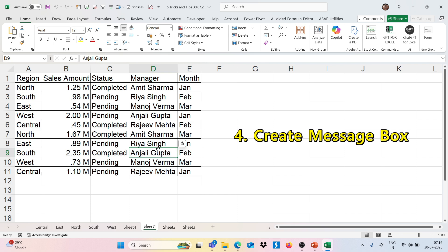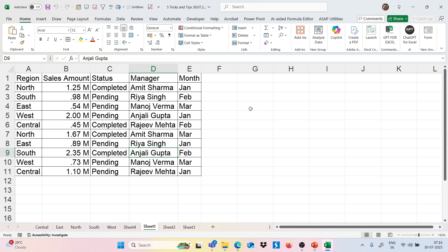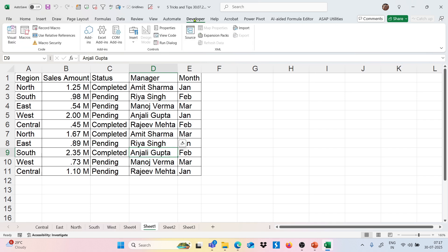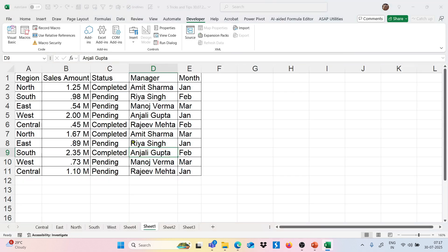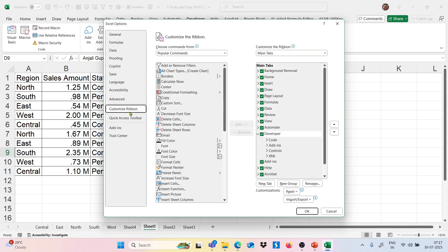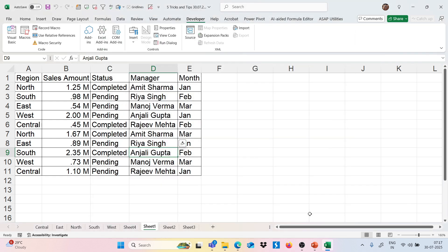Moving to the next trick — I want to create a message box and a button. To create a button that shows a message box, we need the Developer tab. To enable it, go to File, click on Options, go to Customize Ribbon, and on the right side check the Developer tab option if it is not already checked, then click OK.